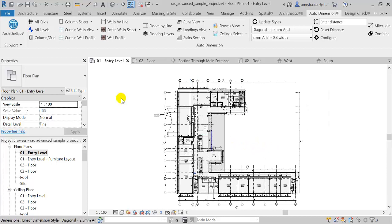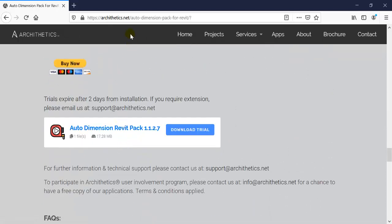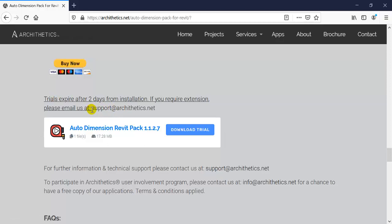So this is the idea — you can use this pack to place dimensions over entire projects in a handful of minutes rather than wasting an entire day at work to just place some dimensions. This package is available for download as a trial version on our website arkathetics.net. The trial versions are two days, but if you need an extension, you can email support at arkathetics.net and they will happily extend it for you if you have a professional company email account. I hope I have demonstrated this well for you — see you in the next video.